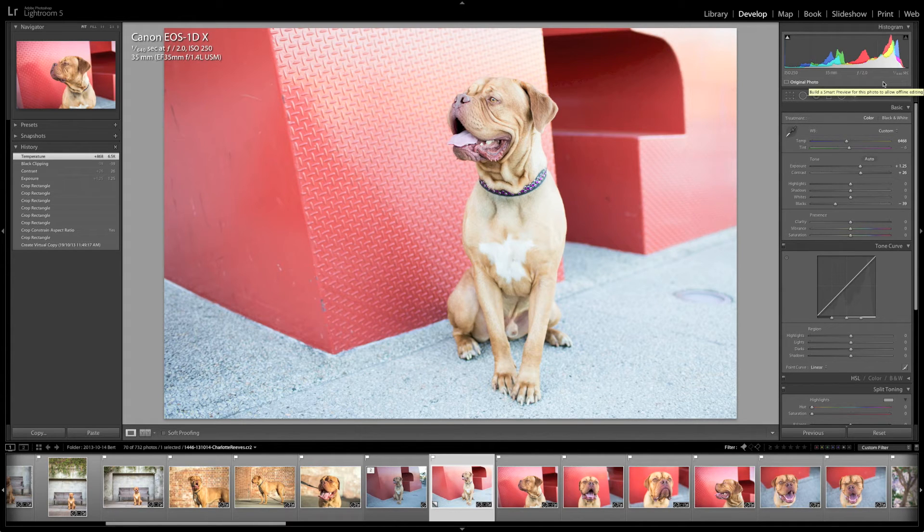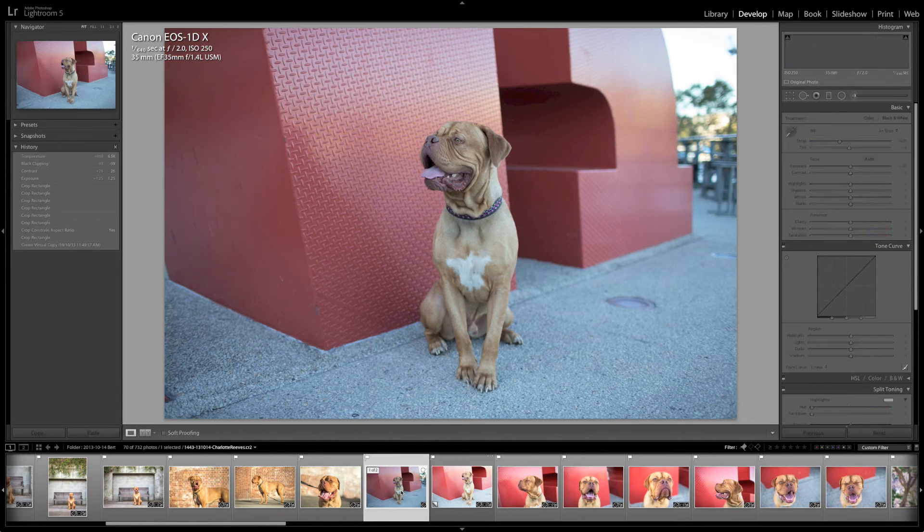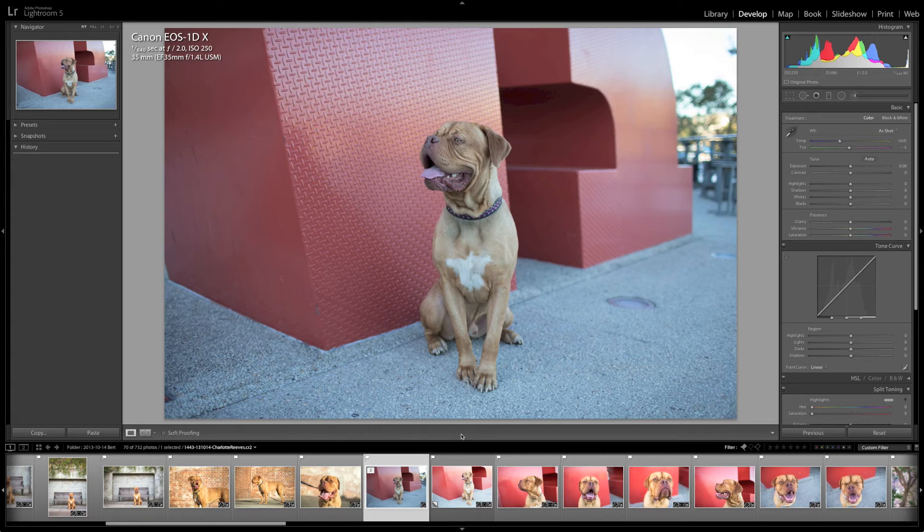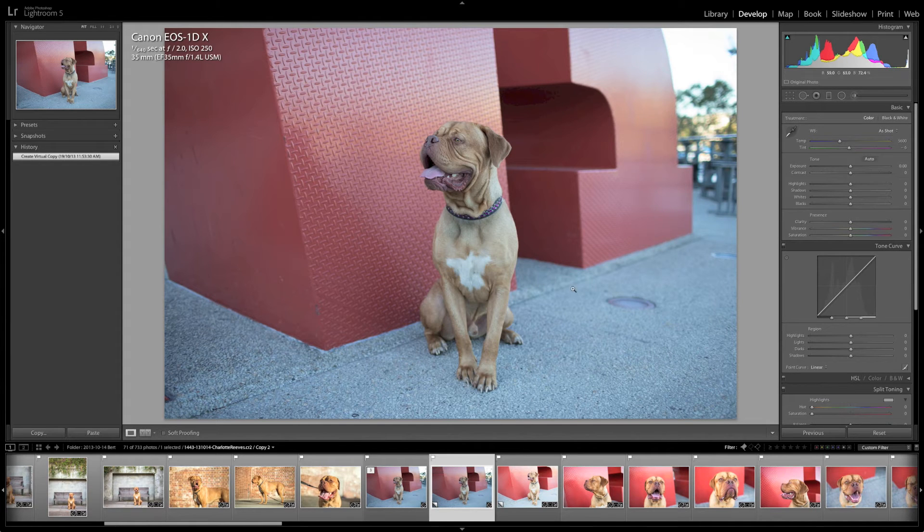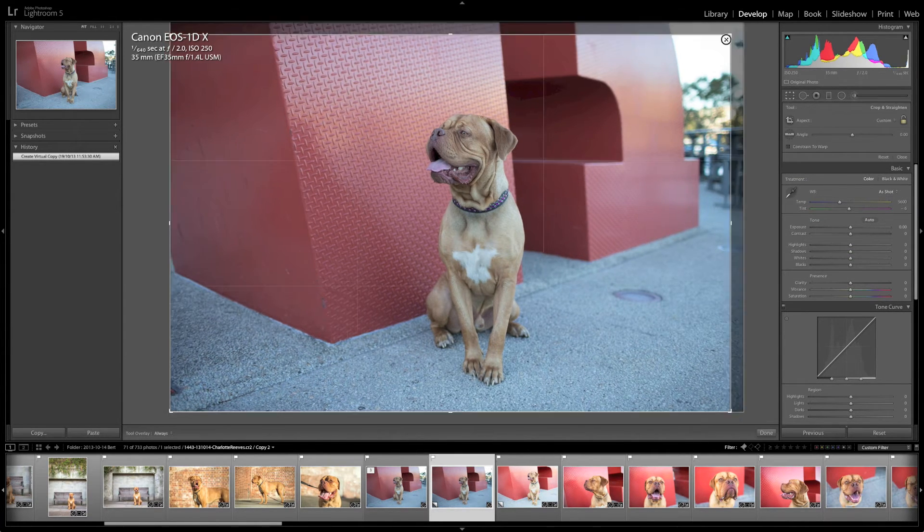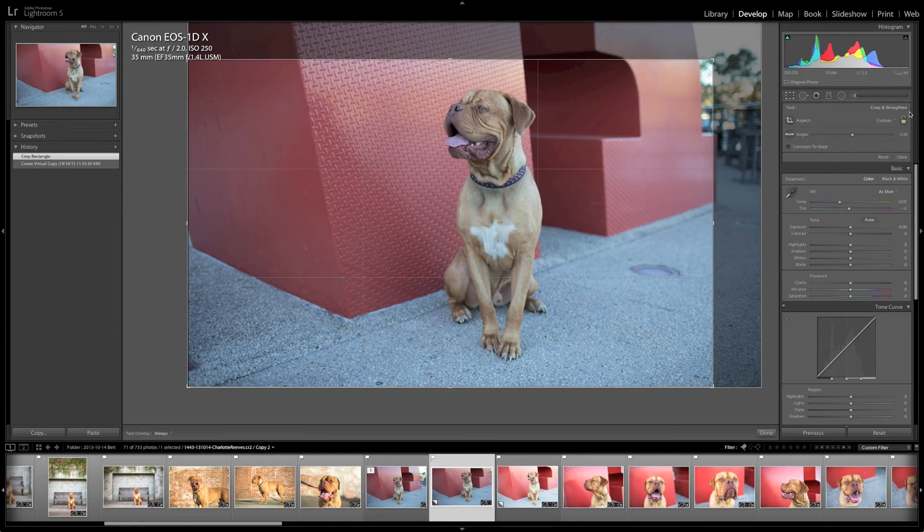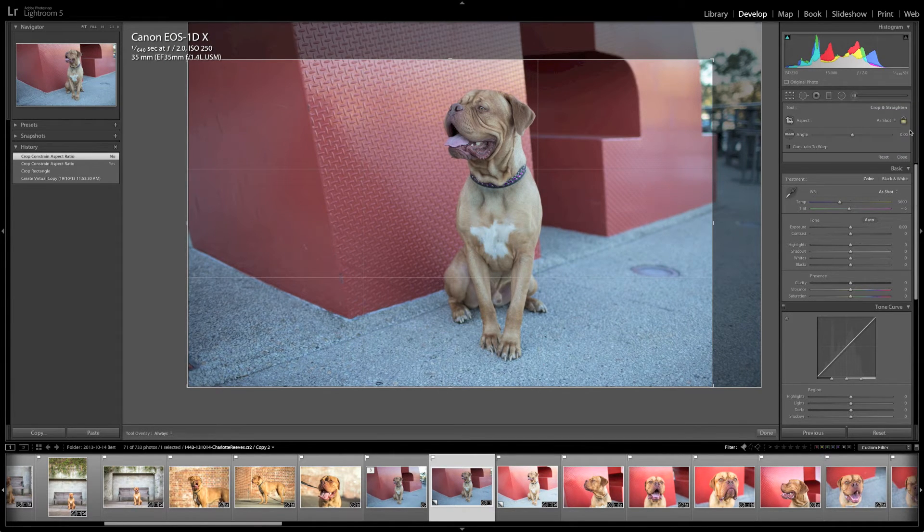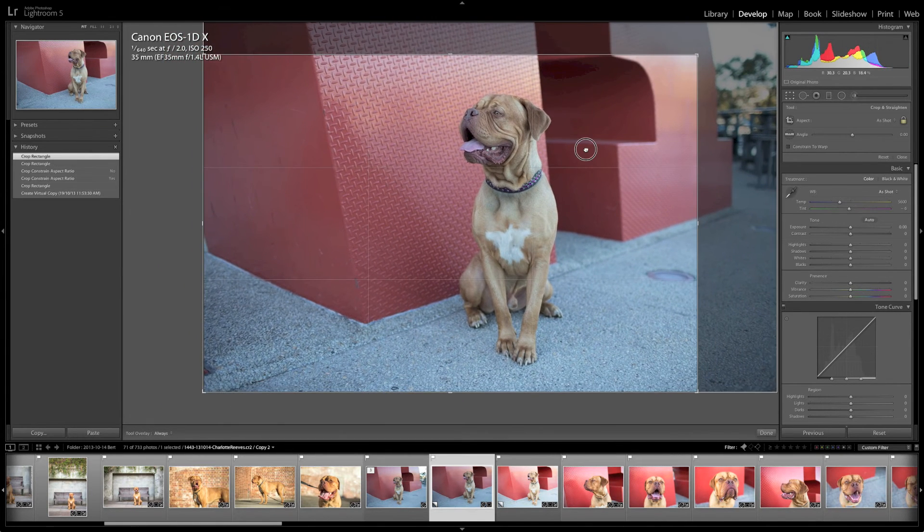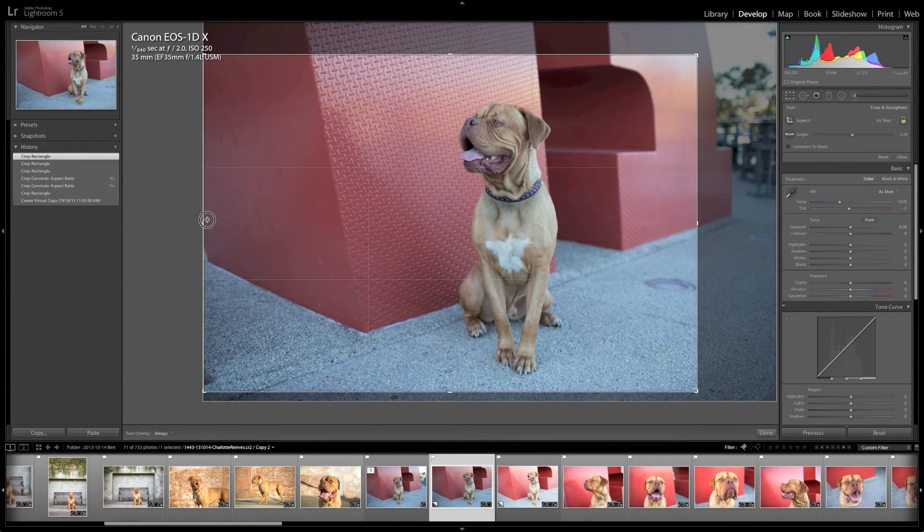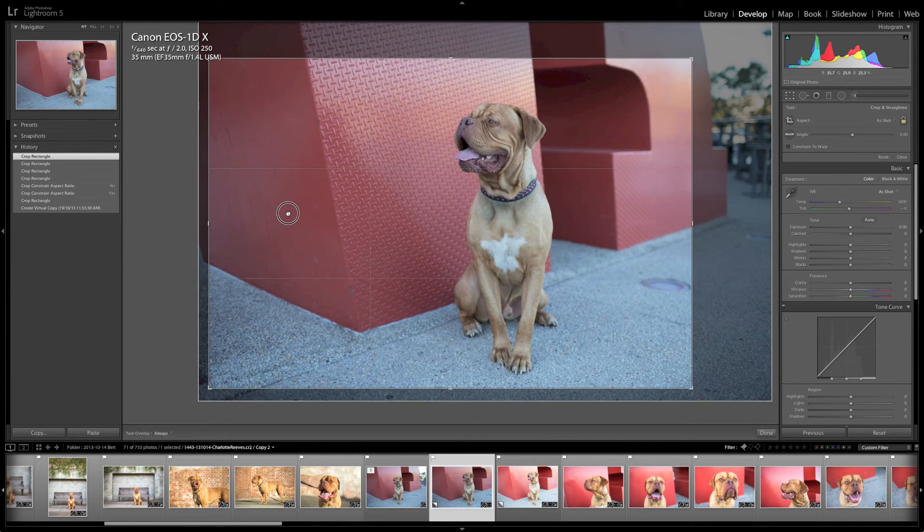So what I'm going to do now is go back to the original and create a second virtual copy. So I'm just going to use the keyboard shortcut this time, which is command and apostrophe. Okay, so I've now got a second copy of this image. So I'm going to go ahead and crop it in a similar way. Exactly the same. It was pretty close.